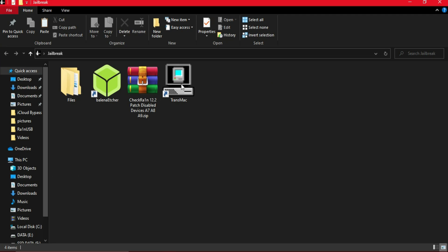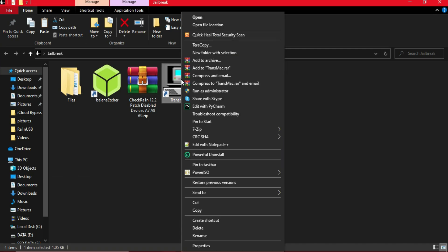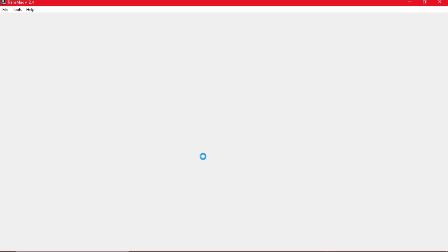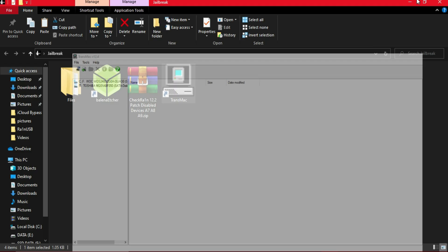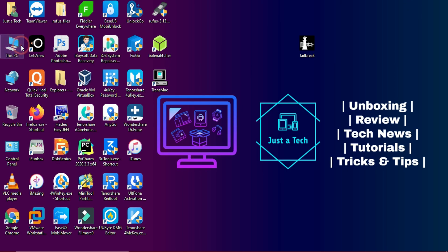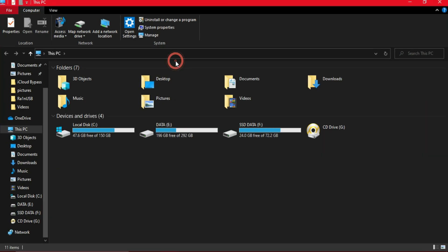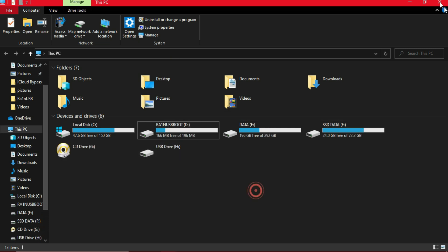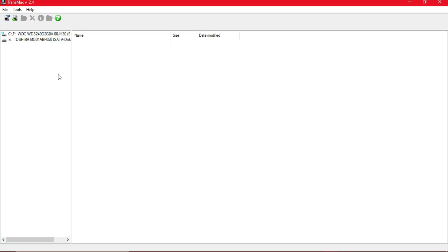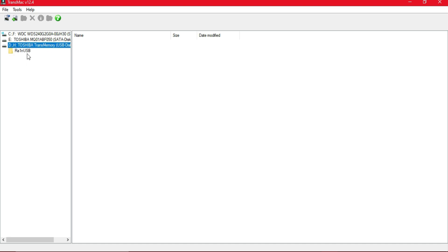Next, open the TransMac tool with admin rights. On the left side you should see your pen drive name. If it's not showing, unplug your pen drive and replug it. You can verify it by going to My Computer and checking for the rainUSB drive. Once confirmed, open TransMac again, right-click in the left section, refresh the drive list, and you will see your pen drive.